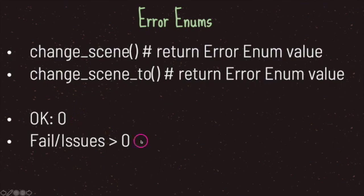However, if either method returns a value greater than zero, an error has occurred. From that integer value, you can check the description link to see what type of error happened. The error type is based on the integer value that change_scene or change_scene_to returned.